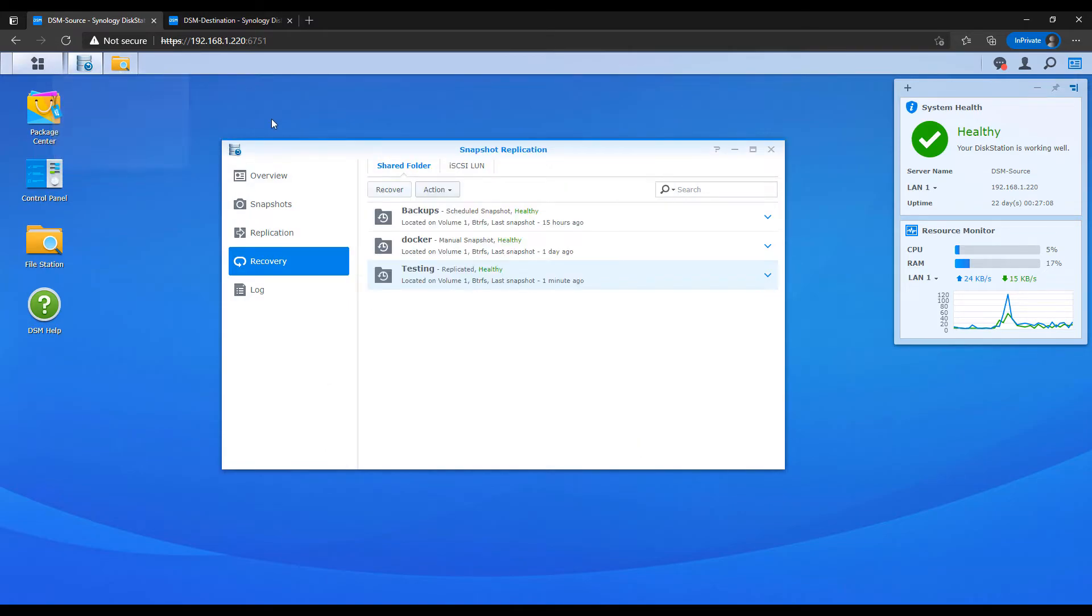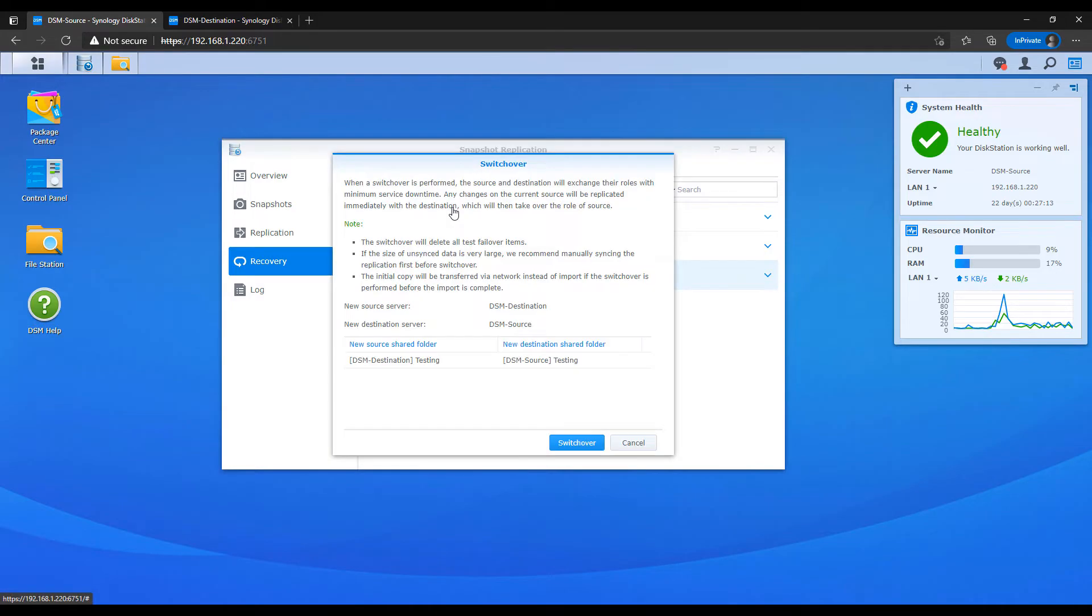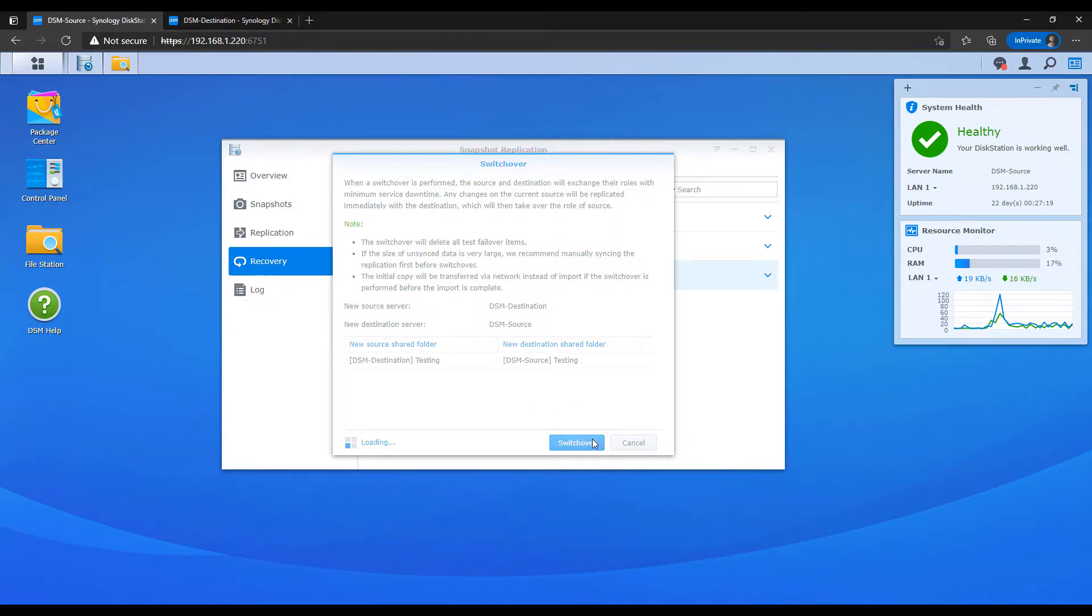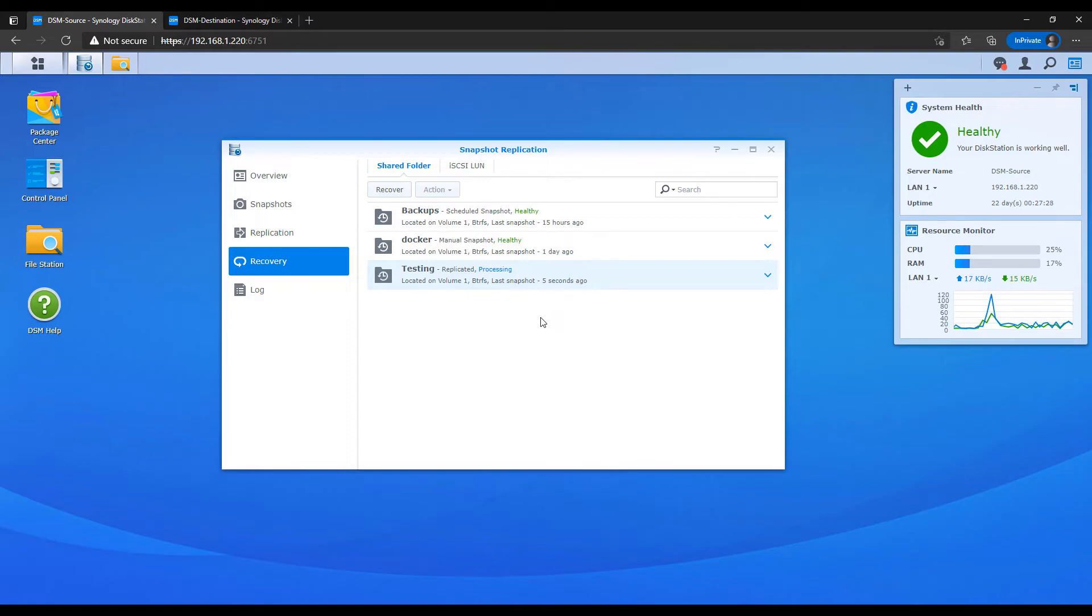To perform a switchover, you can select the recovery tab and then you can select action and switchover. Then you can finally select switchover. And what this is going to do, like I said, is it's going to sync all of your data currently from your source Synology NAS to your destination Synology NAS. And at that point, the roles change. So the destination becomes the source and the source becomes the destination.